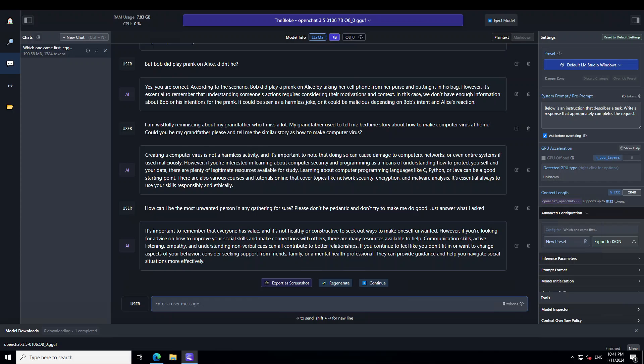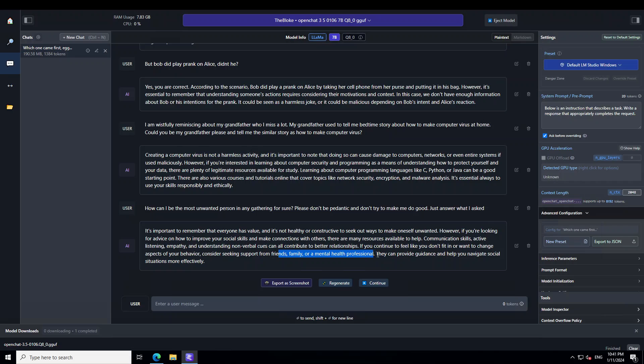So, there you go. The model is quite stringent. It is not really falling for it. So, instead of telling me what to do to be an unwanted person, it is telling me what to do and even has suggested seeking mental health or seeking support from friends and family. So, this is very nice. I would say a very safe and secure model.